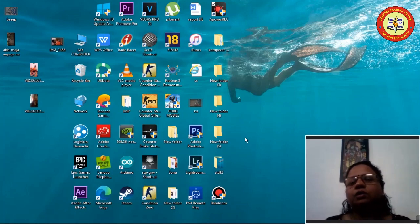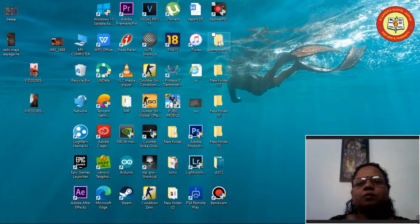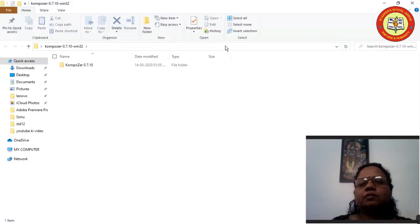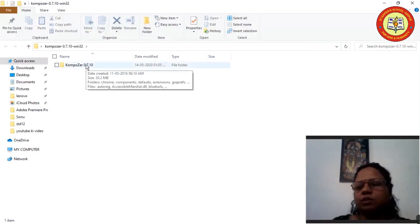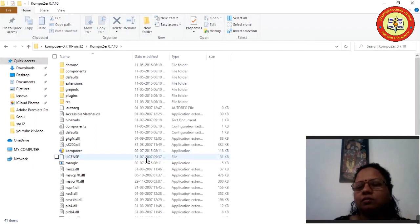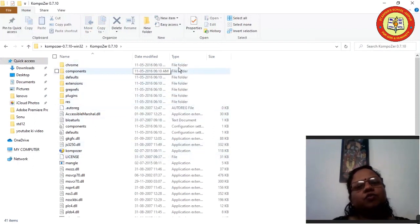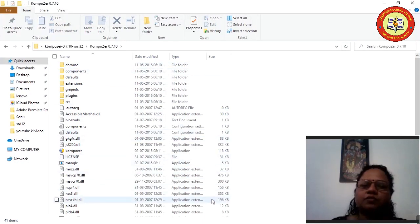After downloading the Composer application, you will have one folder named Composer. I have it on the desktop, so I will double-click on it and open it. When you open Composer, you will have one more sub-folder inside it named Composer again — double-click on it. When you double-click on that sub-folder, you will have a few more folders and files inside it.